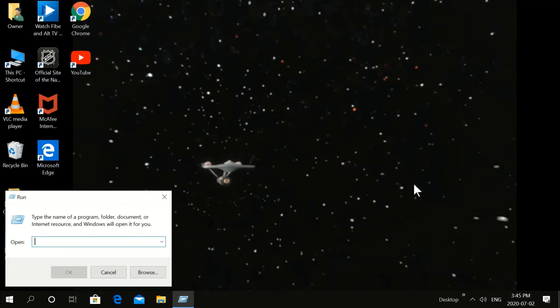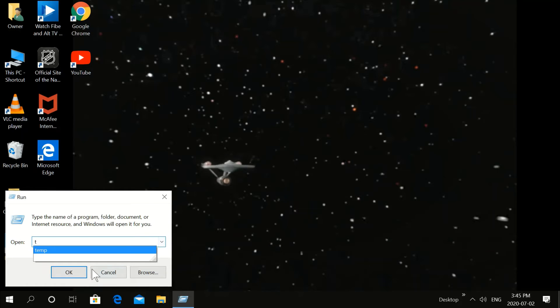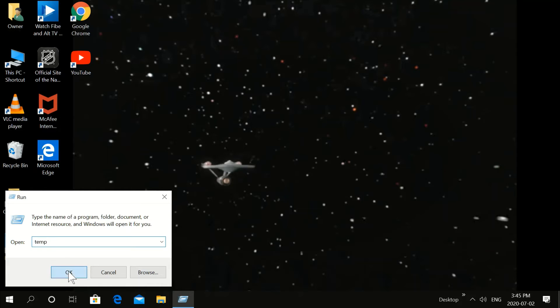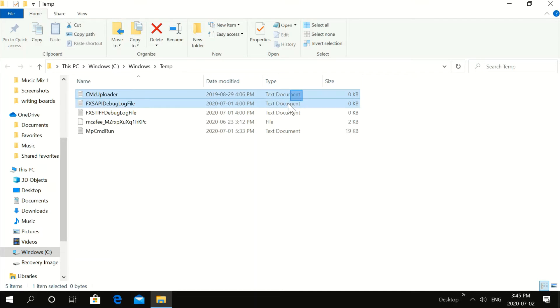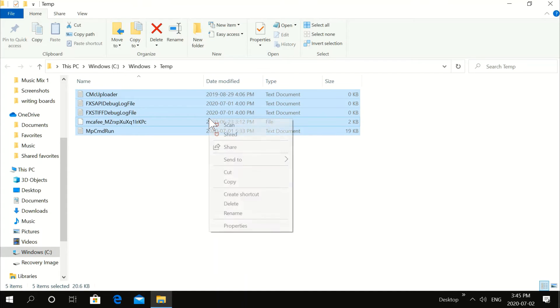And this time it's just Temp. T-E-M-P. Temp. Click OK. All these files here. These are temporary files. OK. Right click. Delete.